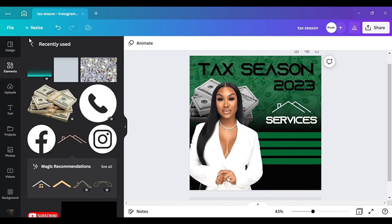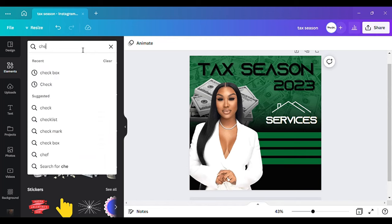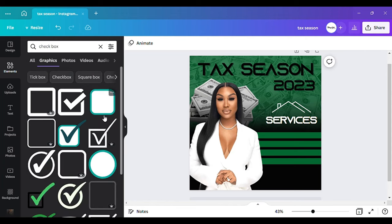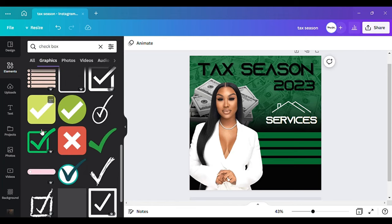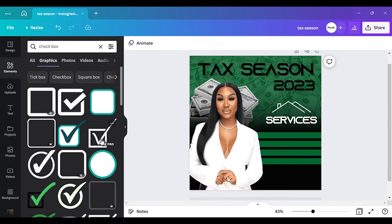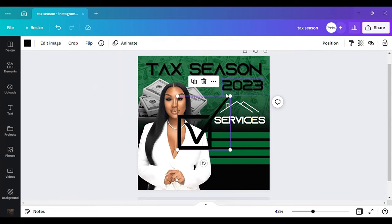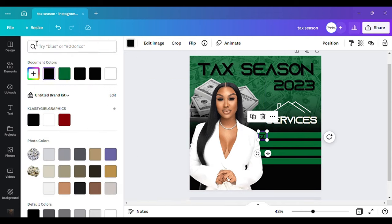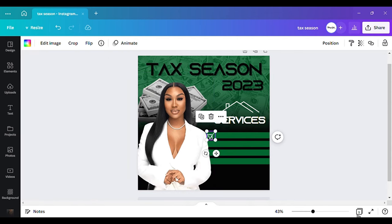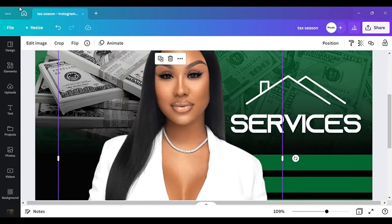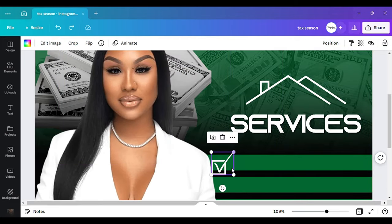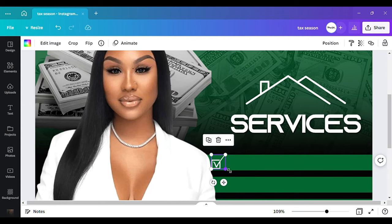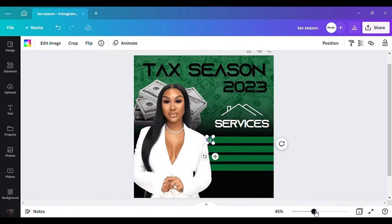Now I want to go back to my elements and type in 'check box' or 'check.' I'll go to graphics and find which check I want to use — I think I want to use this one, which I always use anyway. I want to hit that white color, zoom in, and make it somewhat smaller, then position it in the middle.